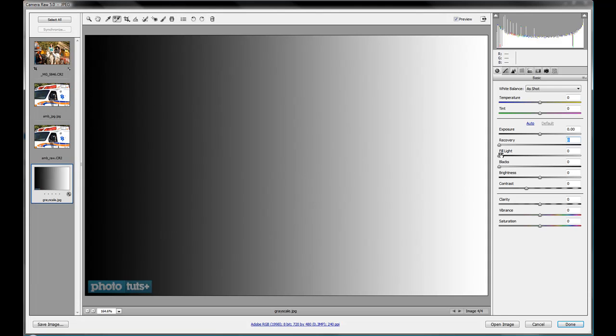Moving along now to the fill light slider. Now the fill light kind of works between the tones in the mids here into your shadows and your midtones is where the fill light kind of brings in some more light here.